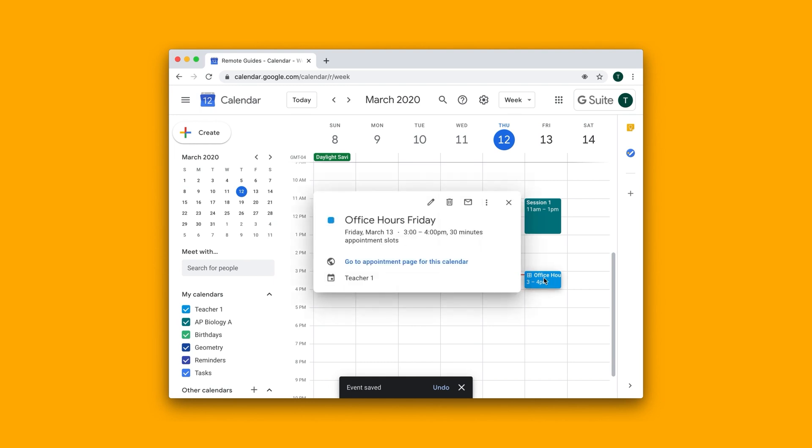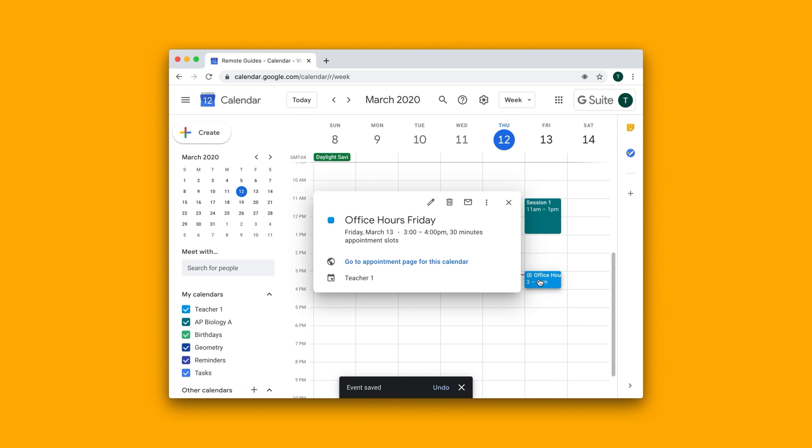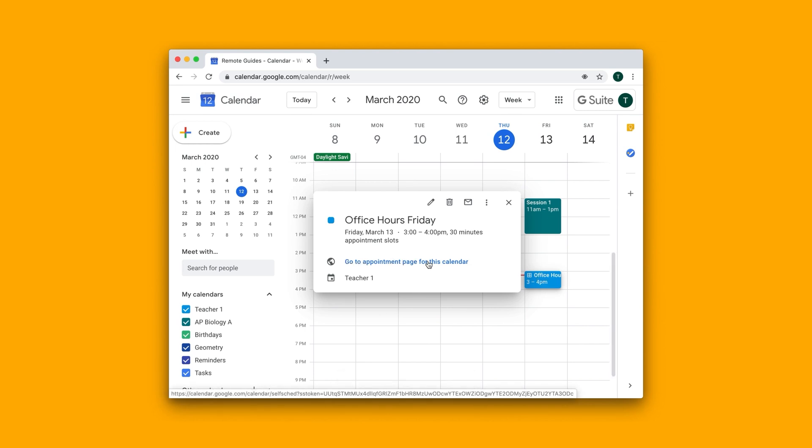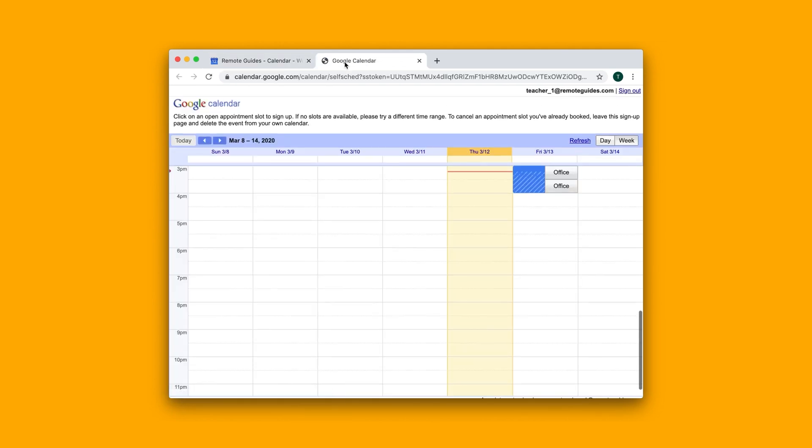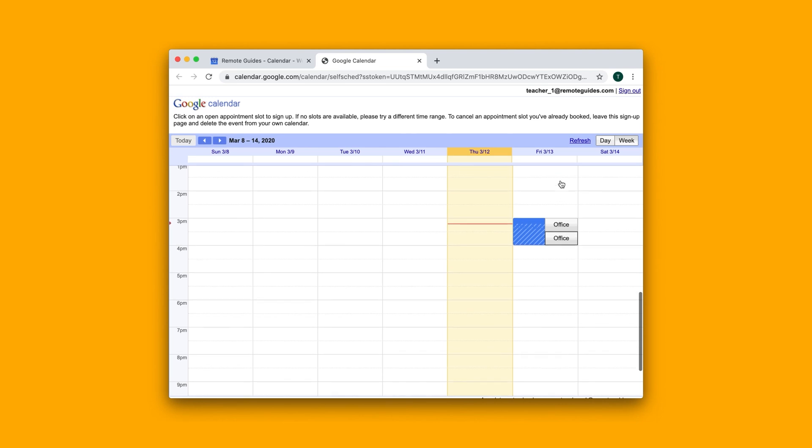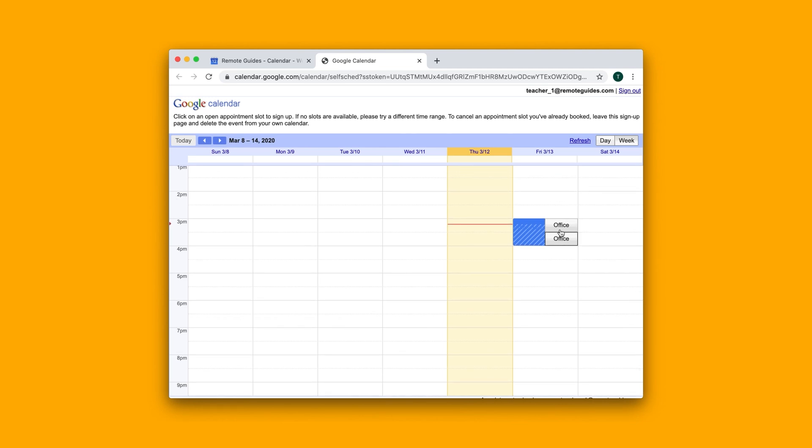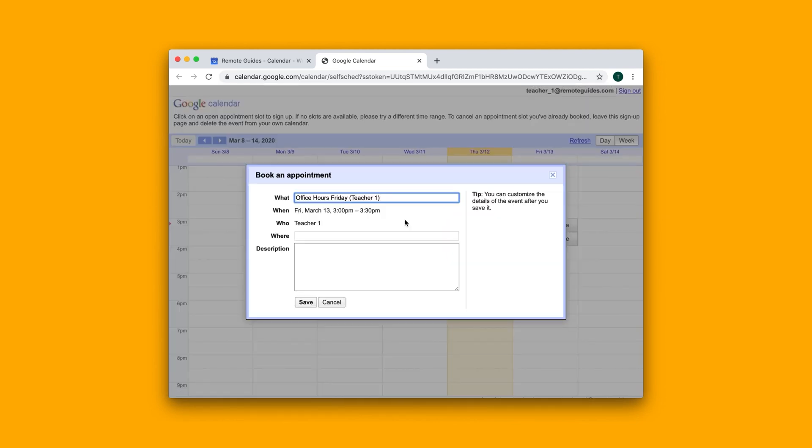And now to share this appointment page with your students, you can re-click on the event and you should have this blue text here that says, go to appointment page for this calendar. If I click on it, I basically get a view that your students can see that lets them sign up for these slots.